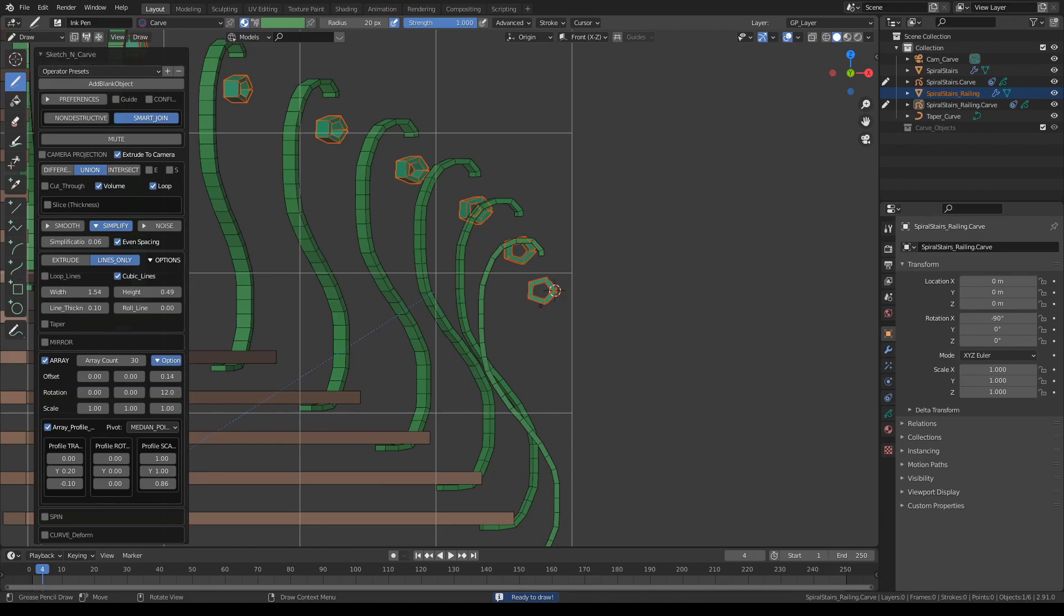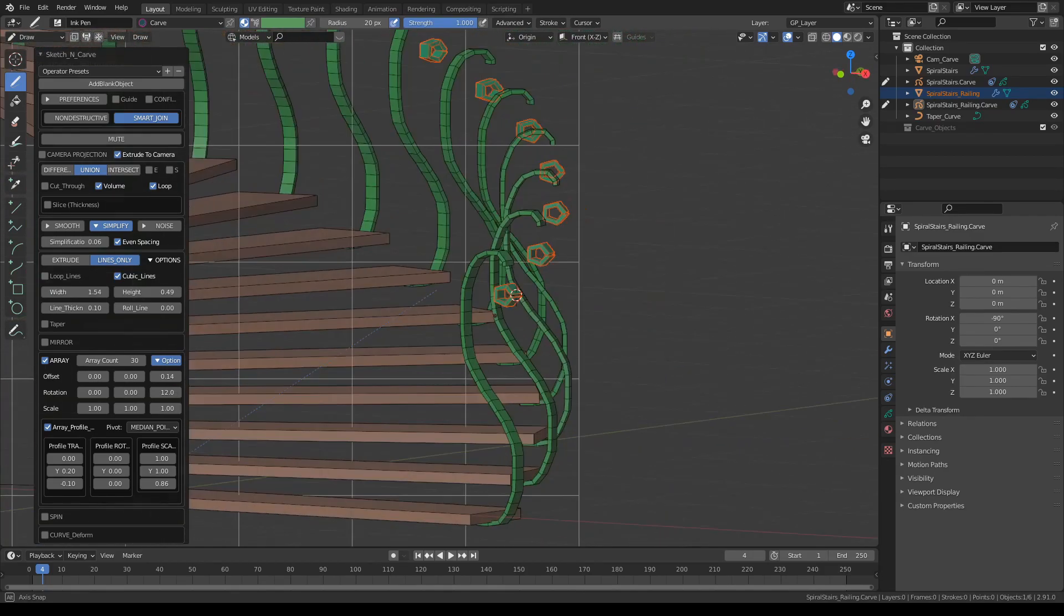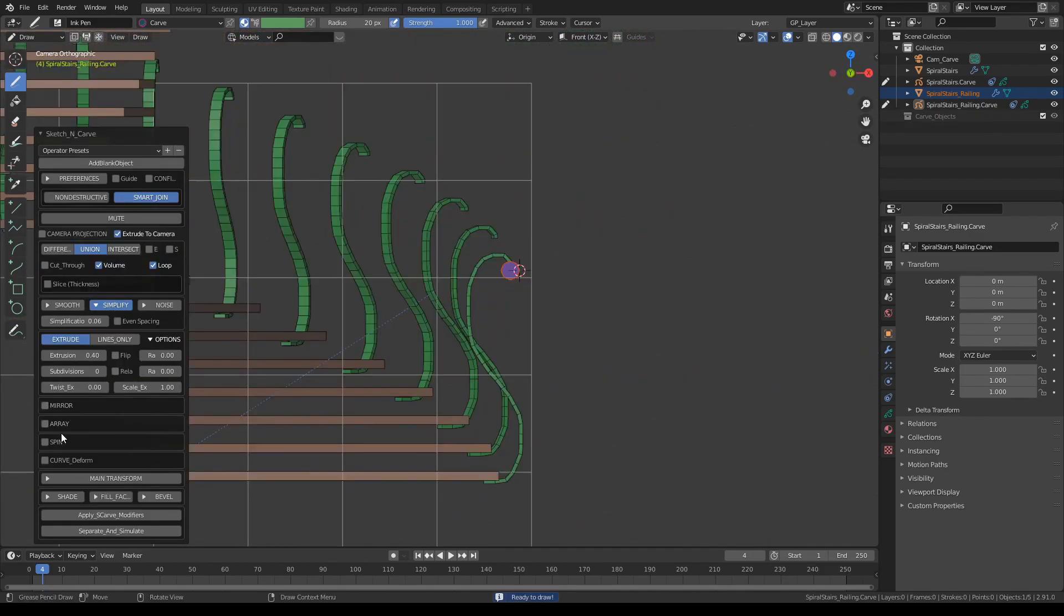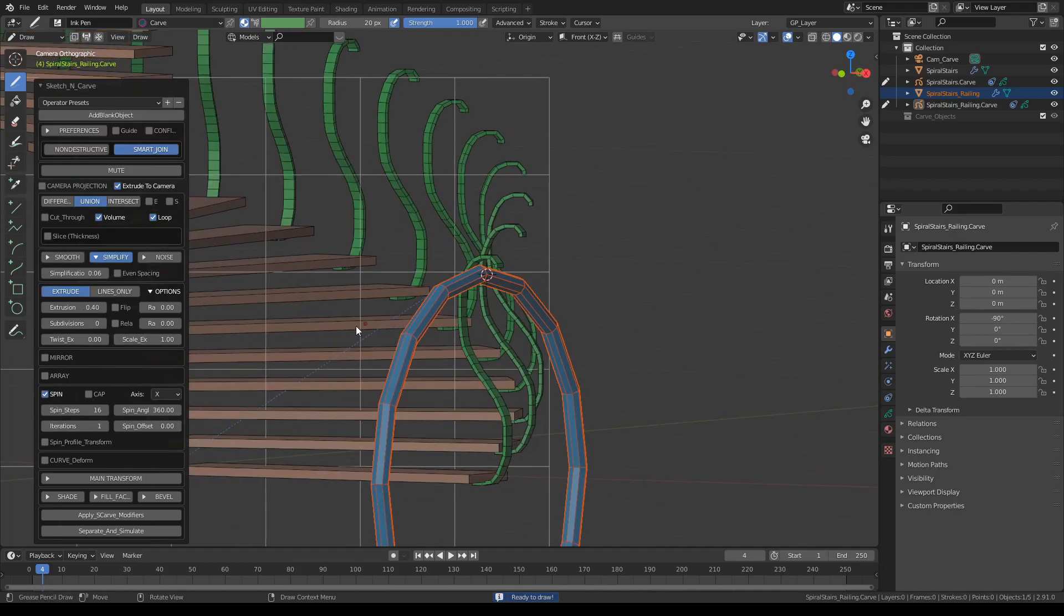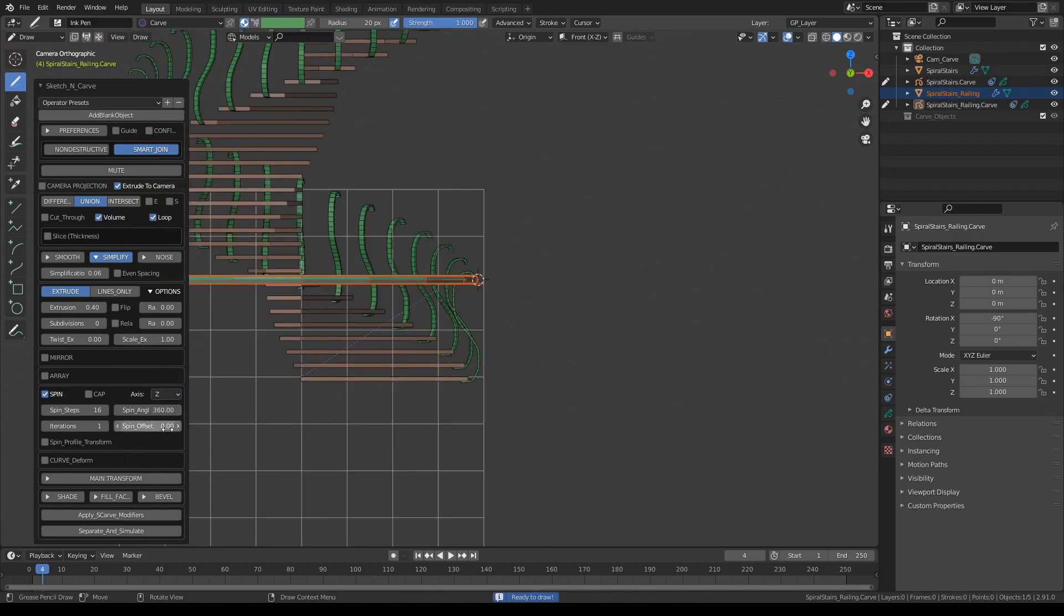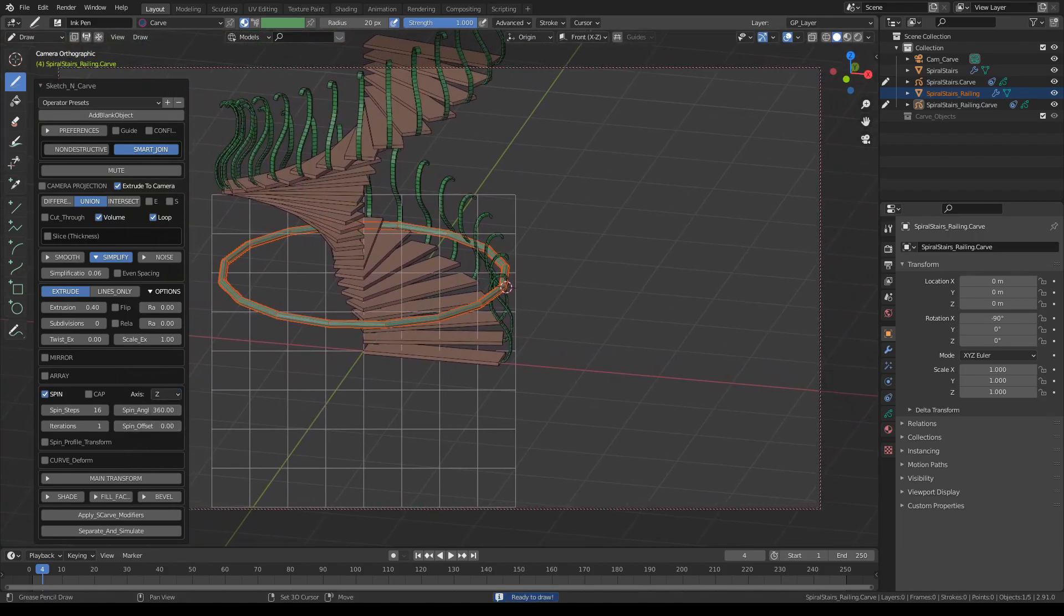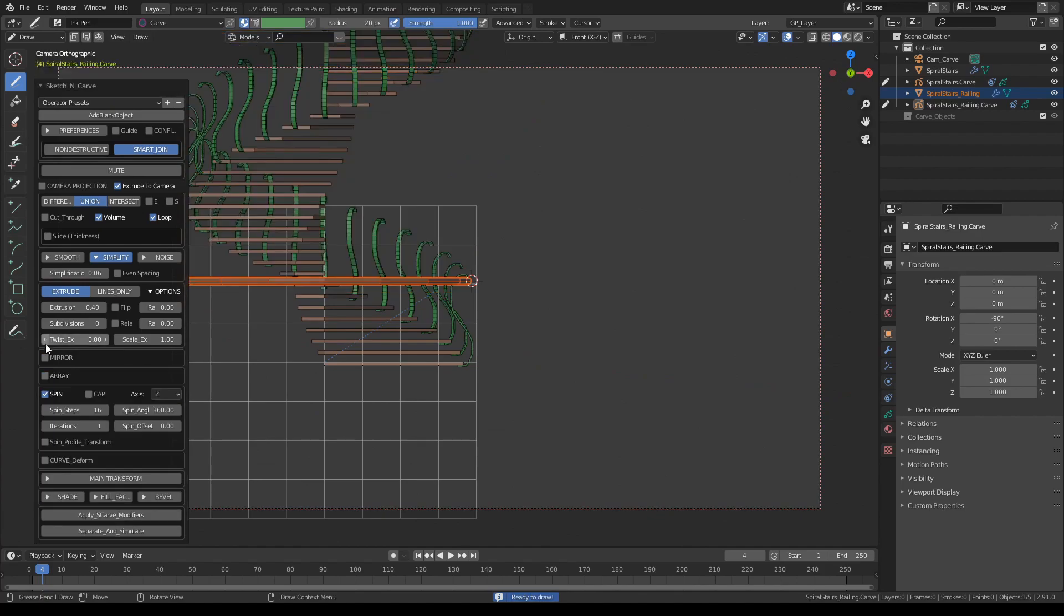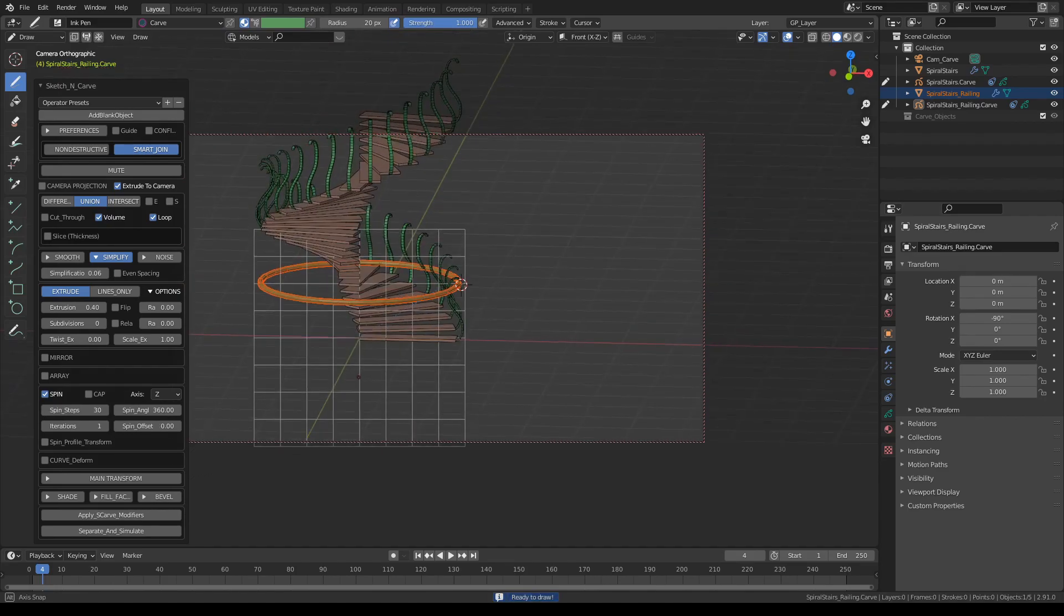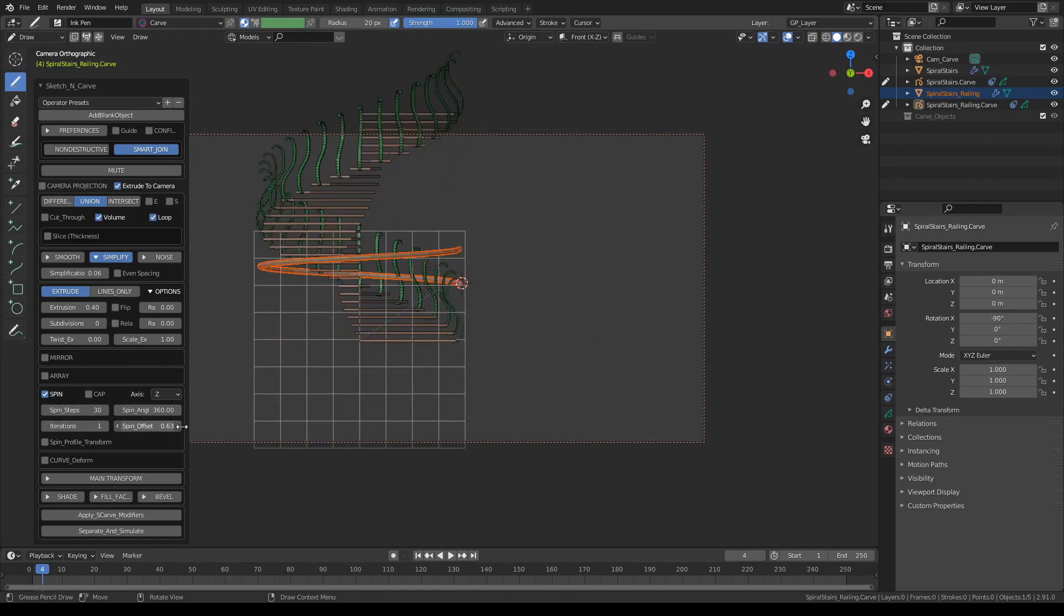We actually don't want this to be arrayed at all. Turn off array. We want to spin this. Click spin and make the axis z-axis. How many copies we had there? 30 copies and 12 degrees rotation. We're going to offset the spin like this.